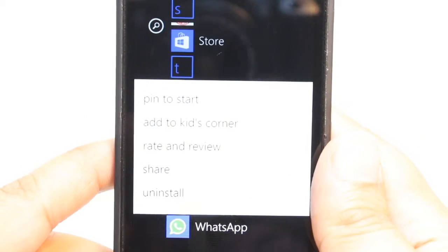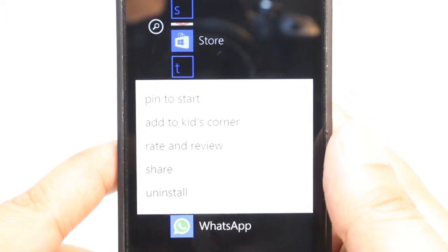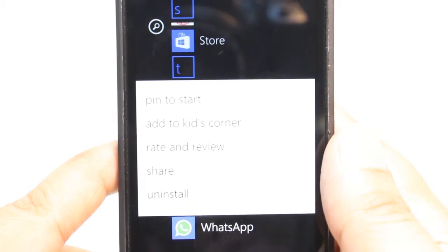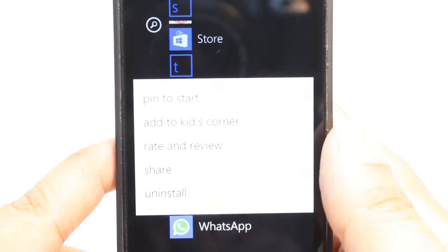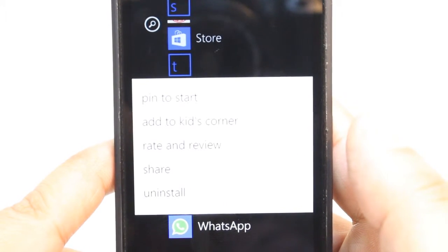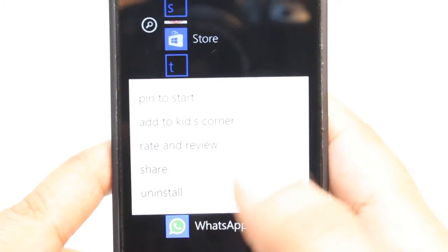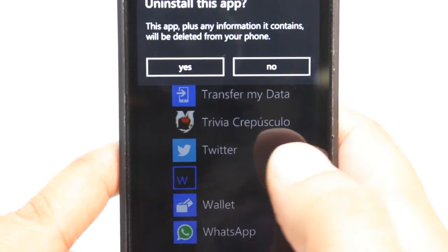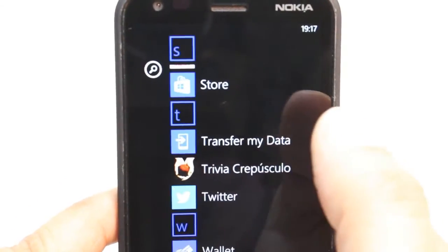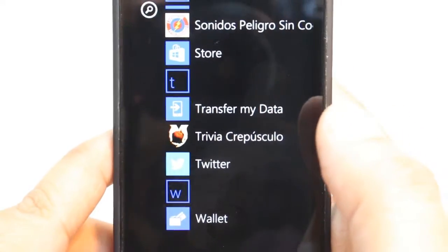As you see, the first option is pin to start. The second option, add to Kids Corner. The third one, rate and review. The fourth one, share, and the fifth one is uninstall. You need to hit uninstall. You have to hit yes. It's done. It's gone. So much easy.